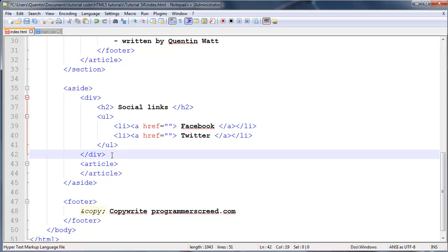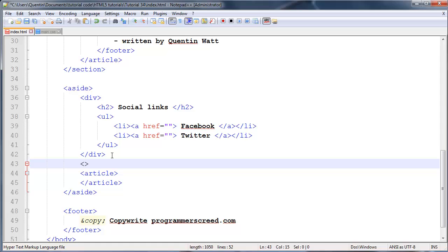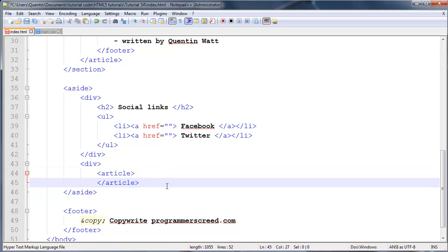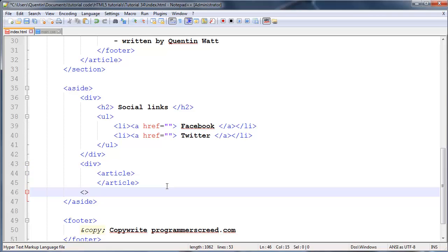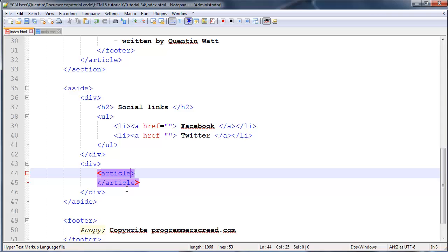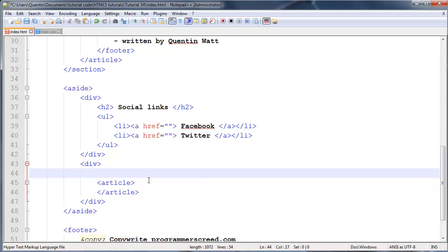I'm actually going to wrap all of these up in a div tag, so let's do that - an opening div indented in one level, and an ending div. Inside this div at the top we could create a heading two with an ending heading two, and here's where you would say something like 'related articles' or 'related stories'.